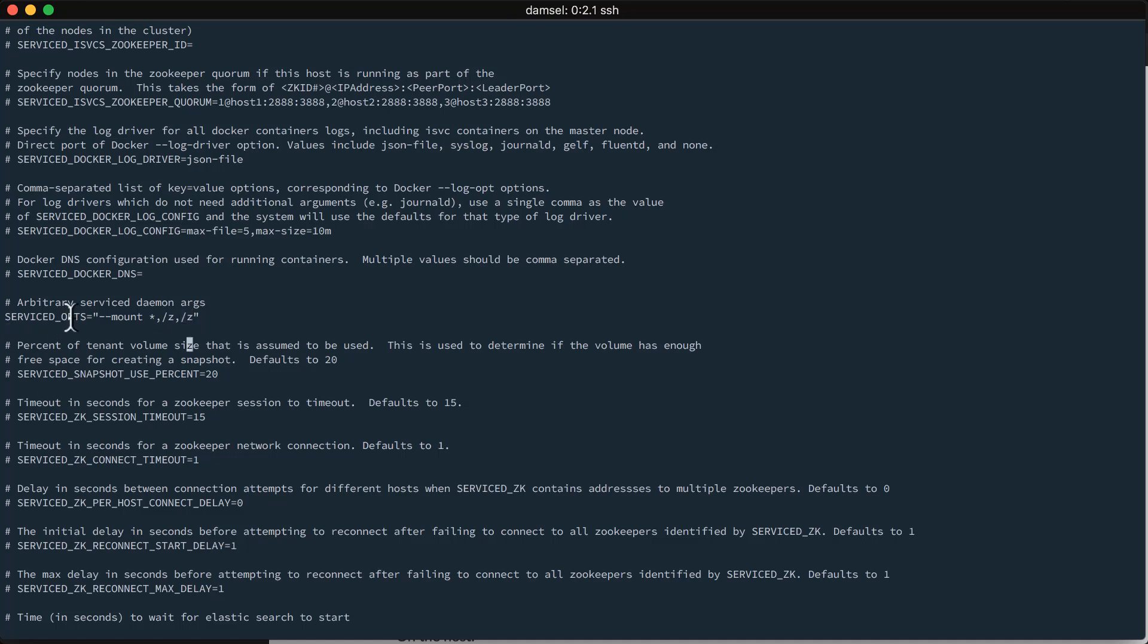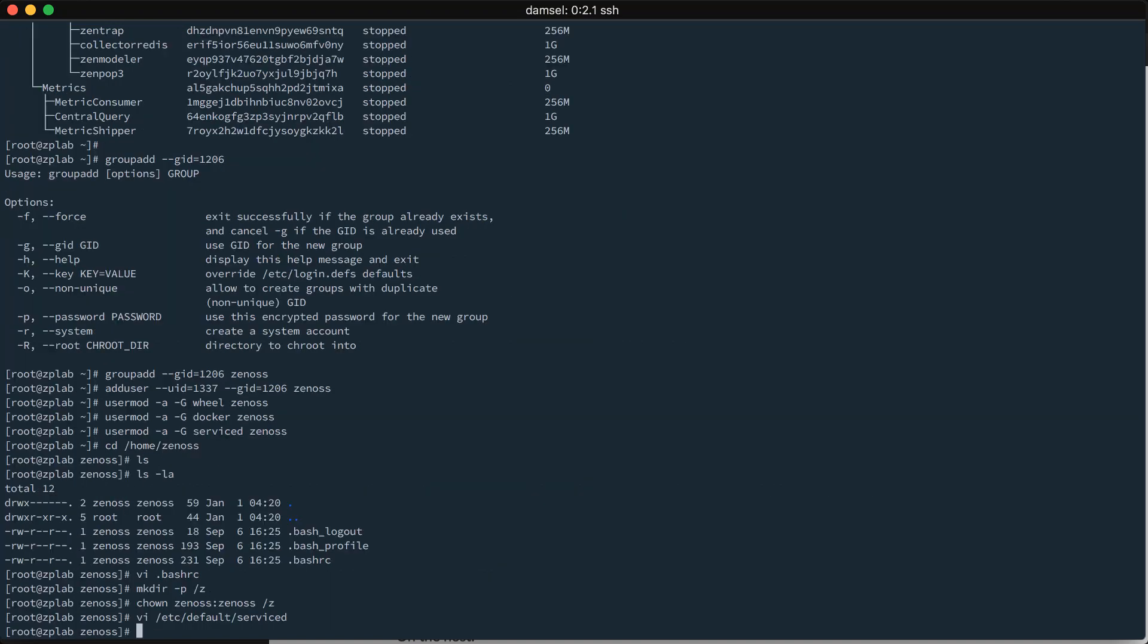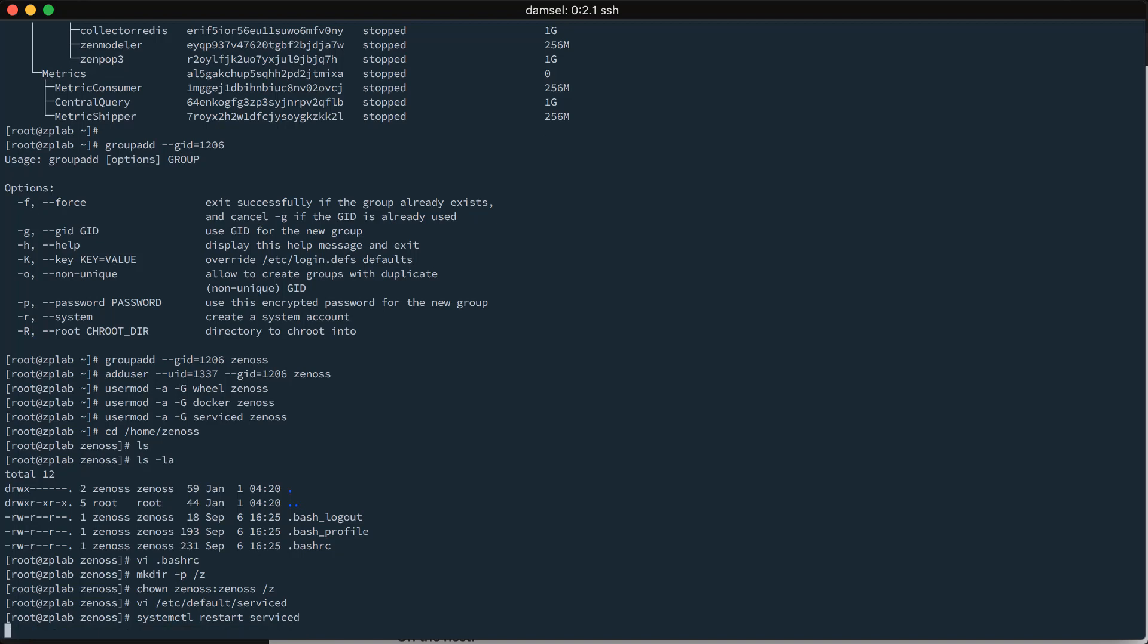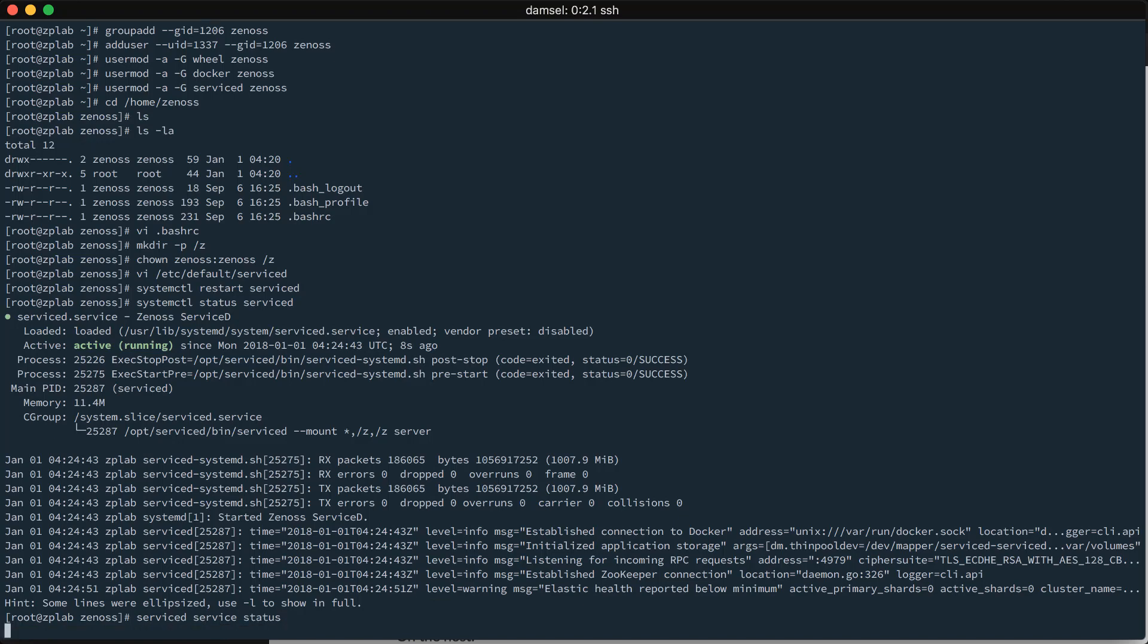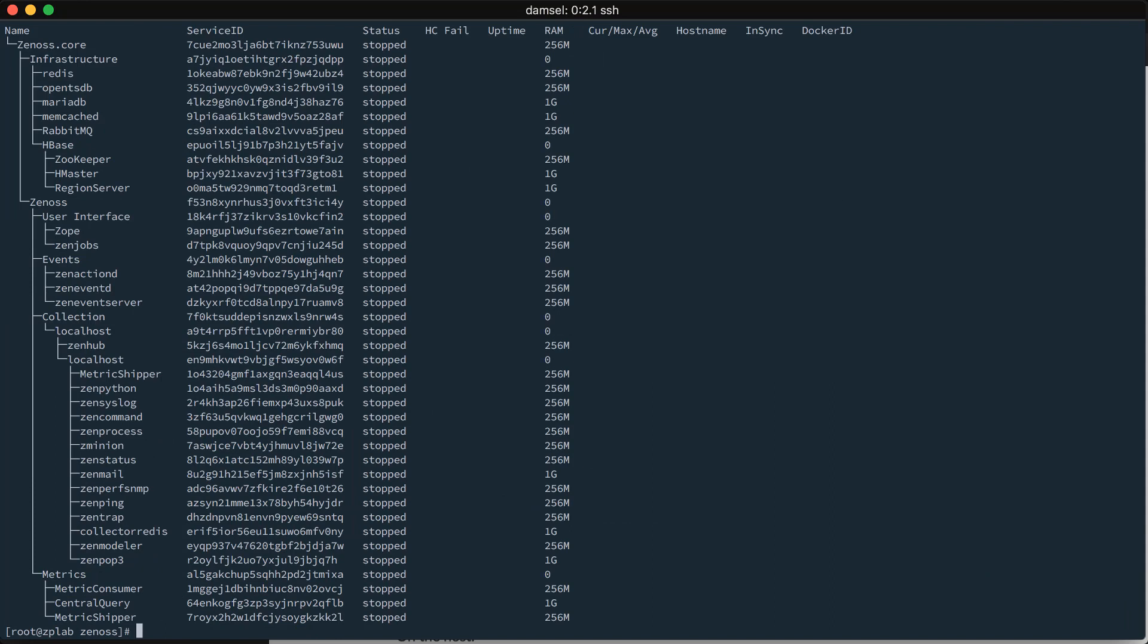So, once we make that change to the serviced configuration file, we can save it, and we must restart serviced at this point. So, that will be systemctl restart serviced. And this should go rather quickly because we weren't running any Zenoss services. Now that it's restarted, we can just quickly check its status. It says it is active and it is running. Everything looks okay there. We can run a serviced service status. Make sure everything is still there. Everything is looking good. Everything is still stopped, of course, because it was stopped when we restarted it.